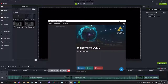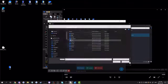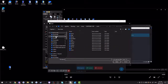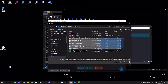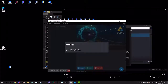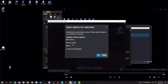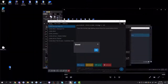Once you're in BCML, click on the plus button. Click Browse and look for where you saved your mods. Select all your BNP files and open them. Once you've finished adding your mods, click Done.